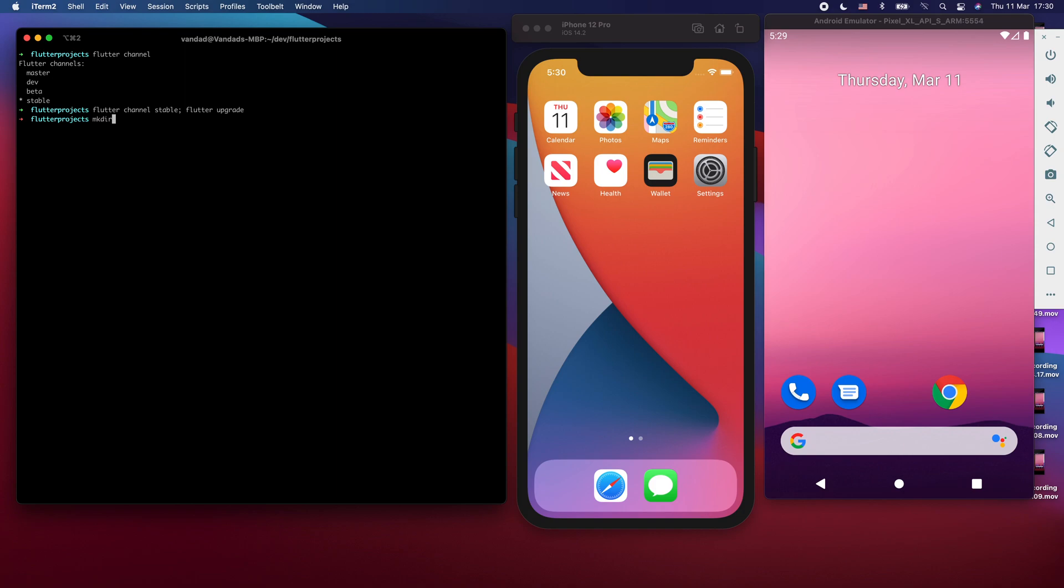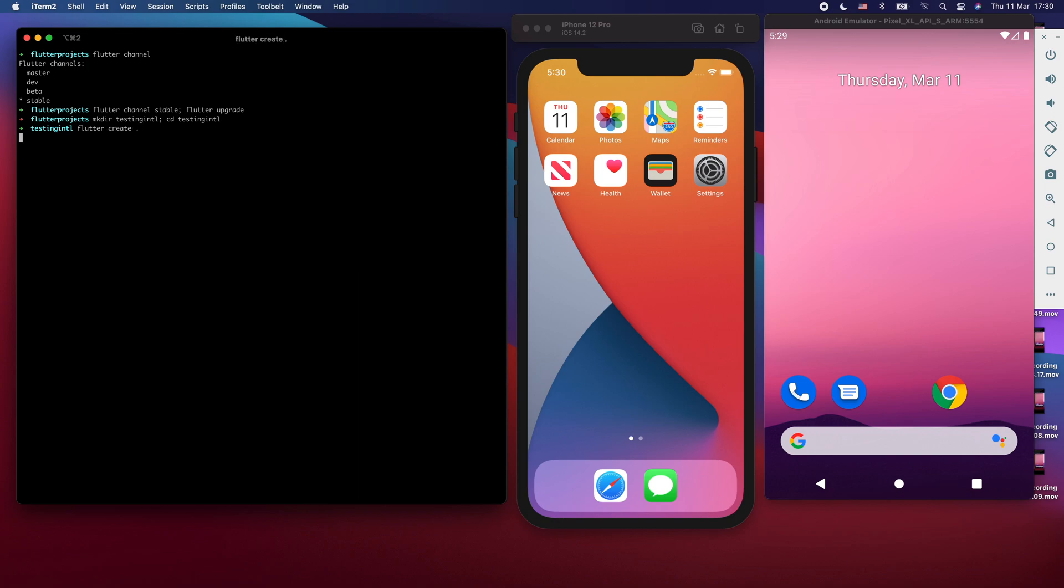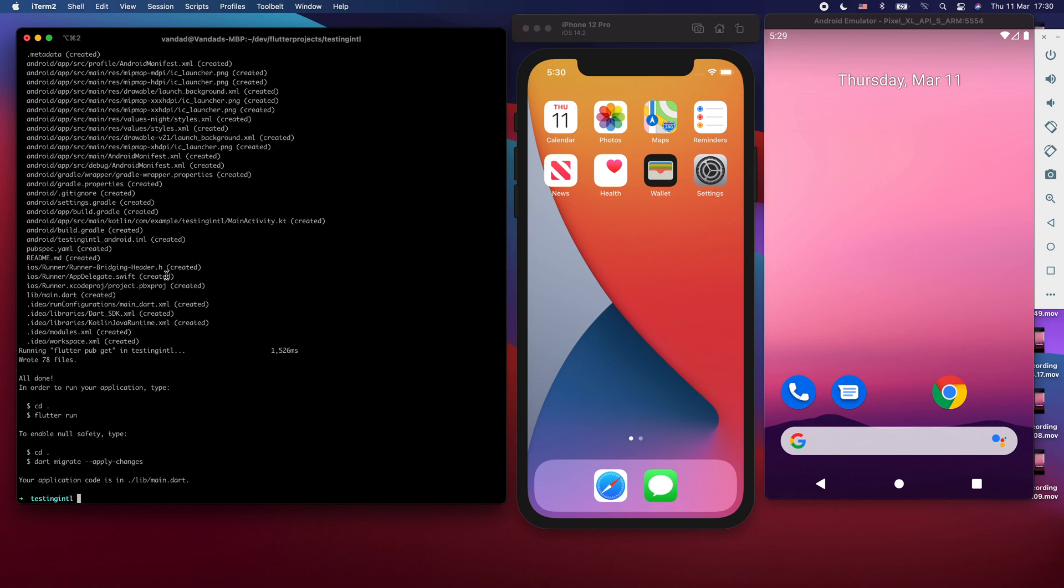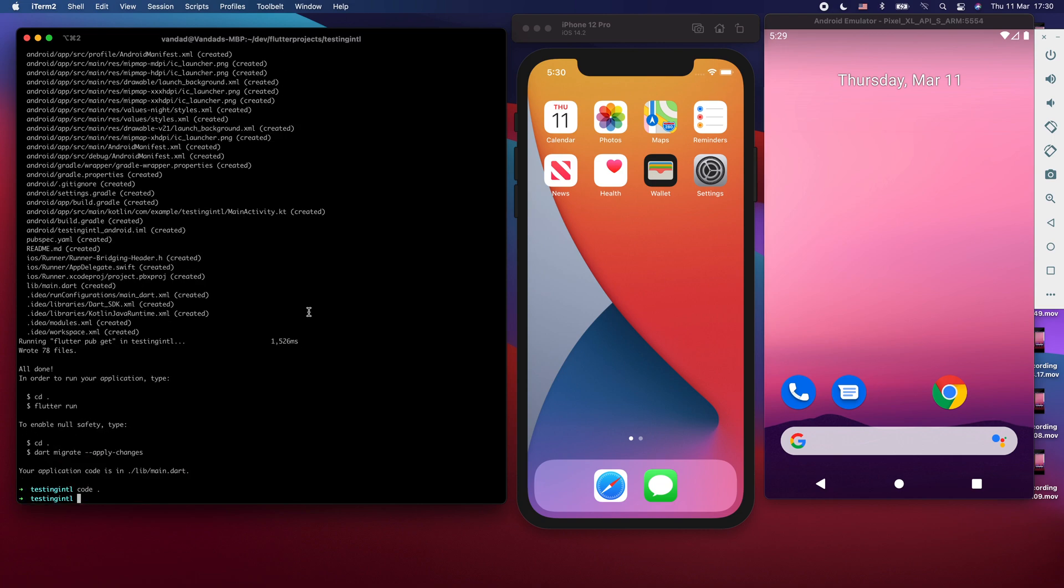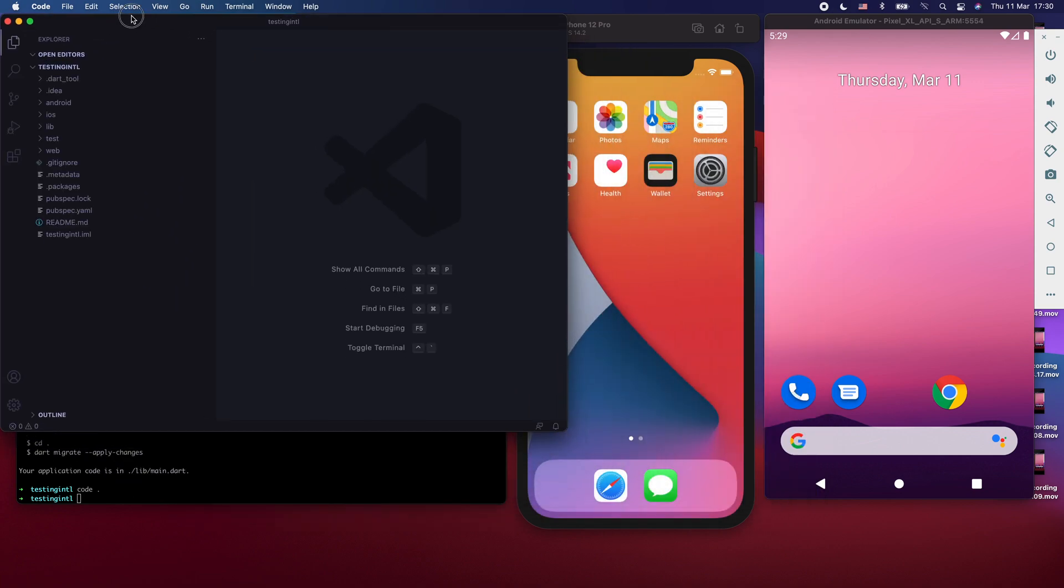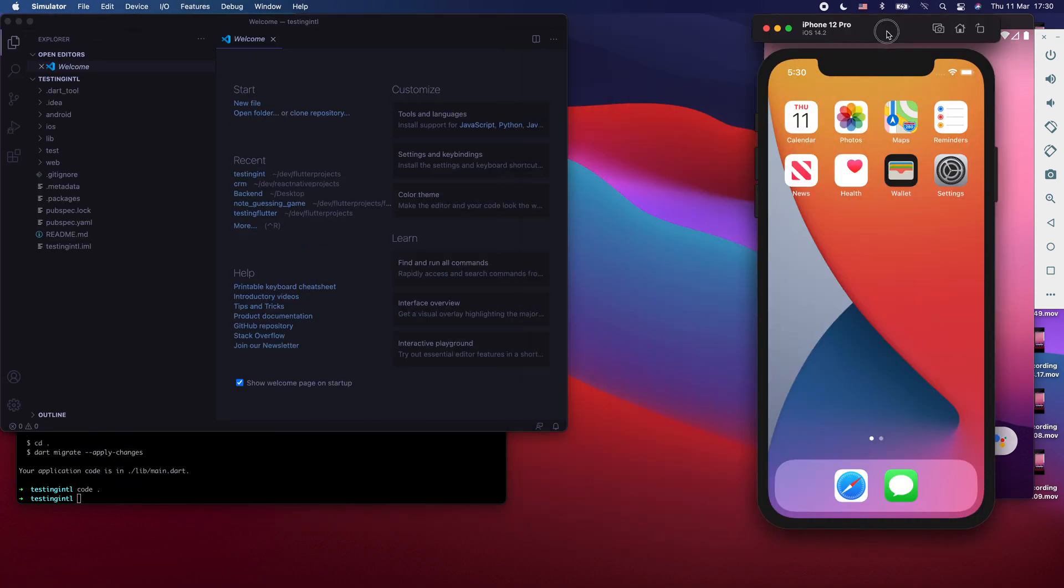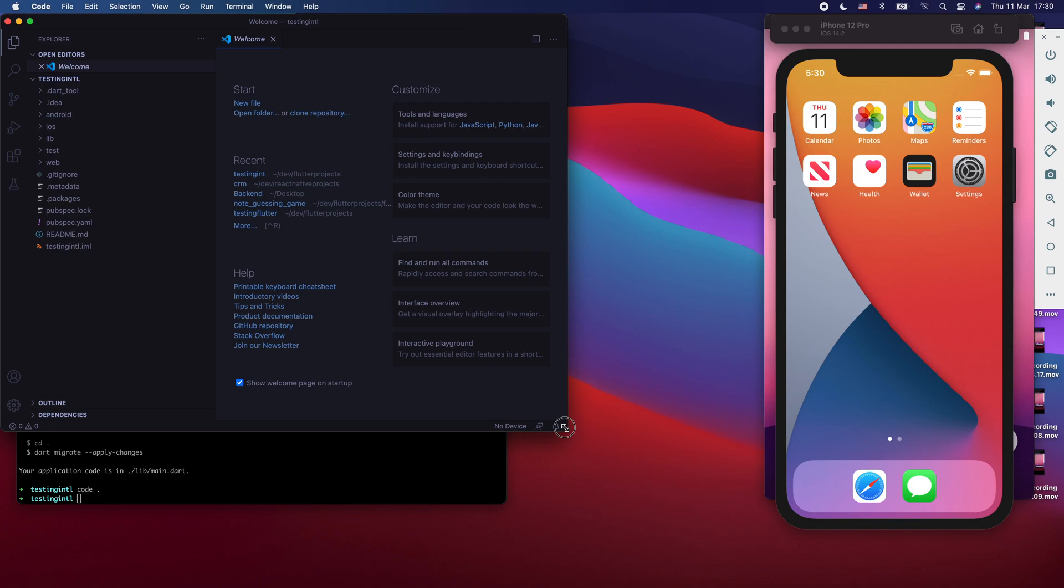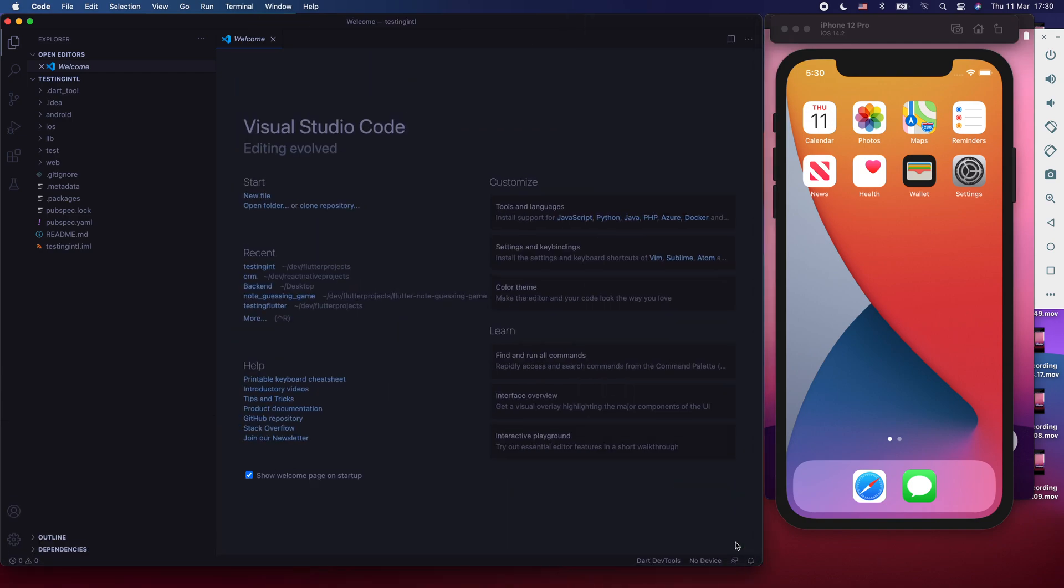So I'm just going to create a folder called Testing Intel for internationalization. And then I'm going to go to that folder. In here, we're going to say Flutter and then we're going to basically create our project, Flutter Create. Creates the project for us. I'm going to open that in Visual Studio Code. Let's give Visual Studio Code a little bit more space. I'm going to stack the simulator and emulator on top of each other.